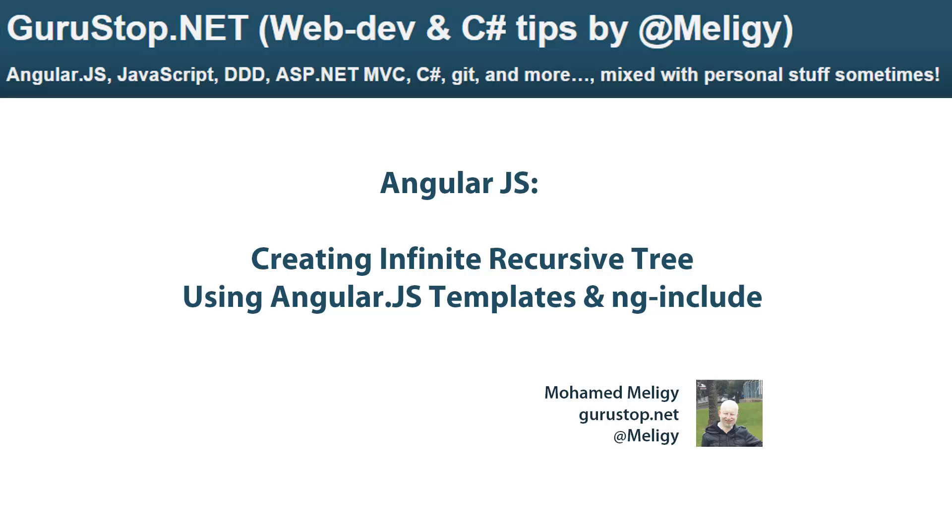Hello again, this is Mohamed Meligi and another video about AngularJS. If you missed my previous videos about AngularJS, you can check them on the YouTube channel, link just under this video, or you can go ahead to gurustop.net and check out the archives.